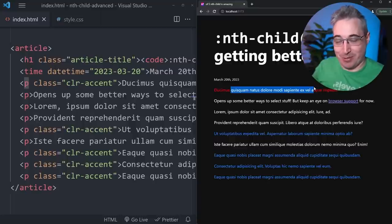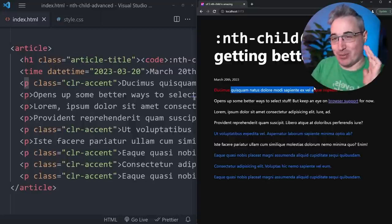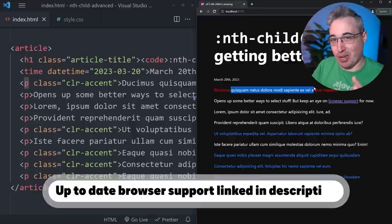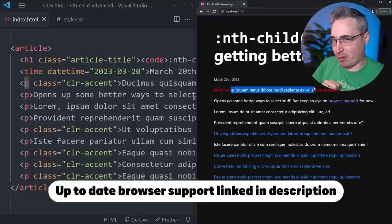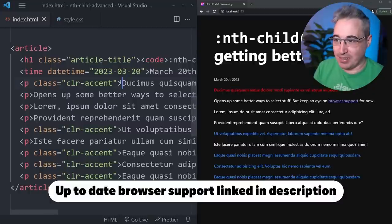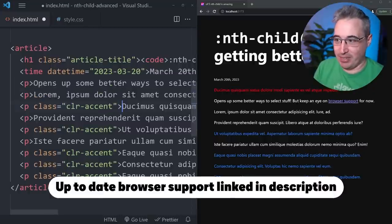Now browser support for it is not perfect yet, so please don't start using this in production. We're going to talk more about browser support in a second though.